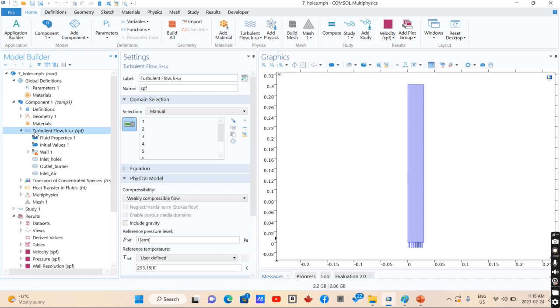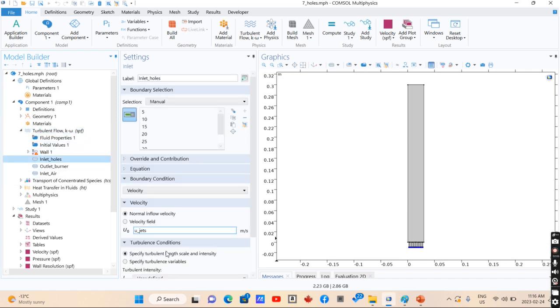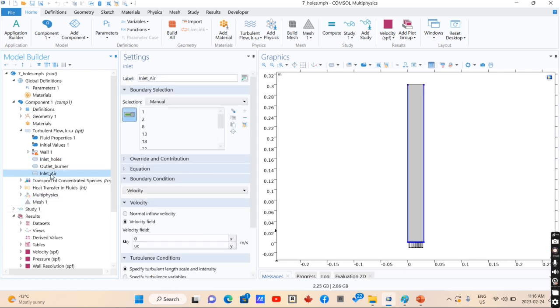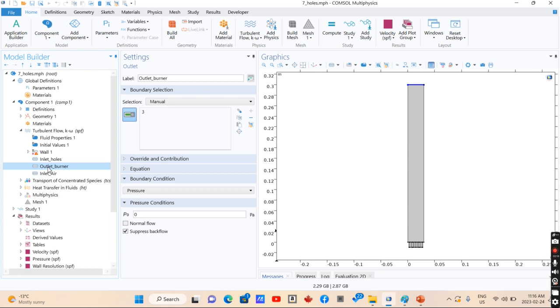So you have inlets of fuels, that is the velocity of jets, and the inlet of air that can be around of your chamber, and the outlet of the burner that is released to the ambient.